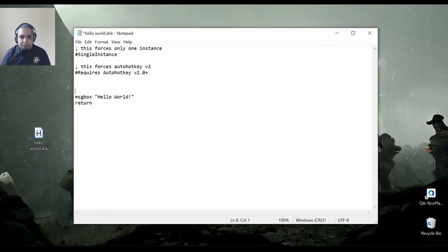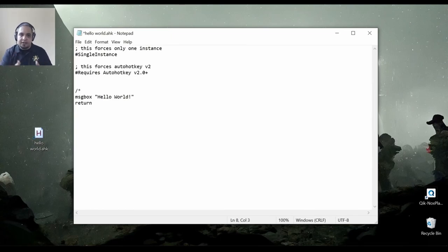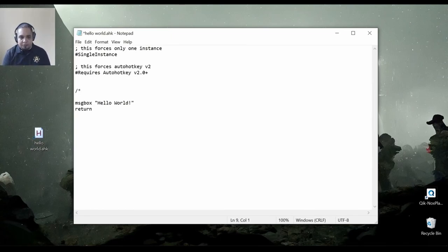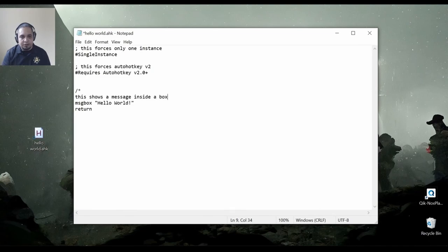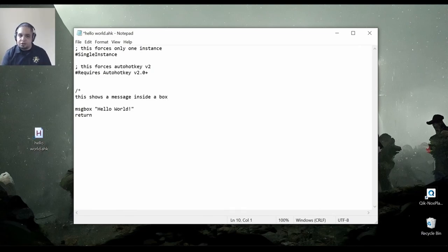But if I want multi-lines, I could use the slash star to start a comment. And I could make this shows a message inside a box. And then I could create another line and continue my message, my comment in a new line.